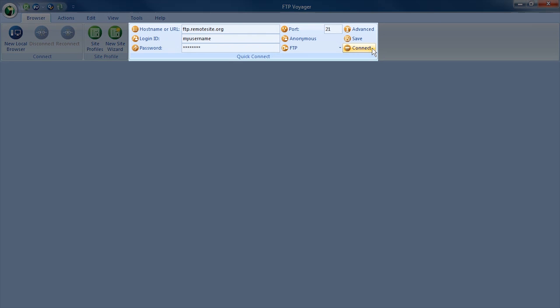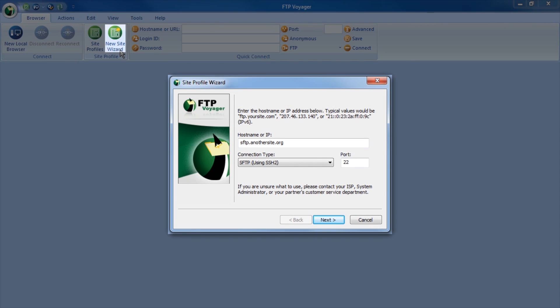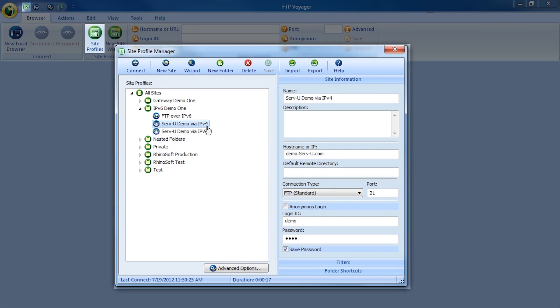To get started, it provides a fast connect option, a connection wizard, and site profiles that remember settings between connections.